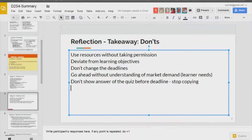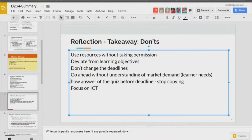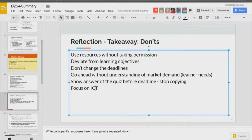We should not focus too much on ICT. Instead, focus on the course content. Don't focus only on ICT — focus on course content.